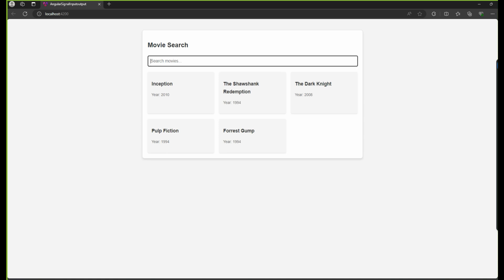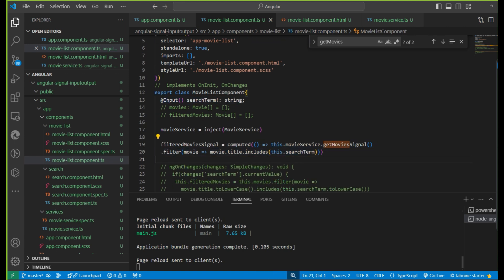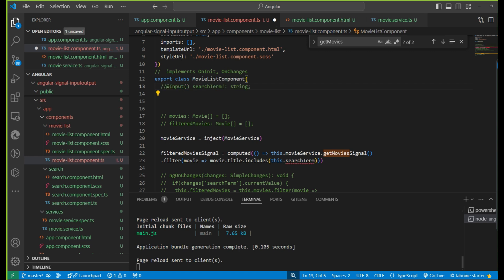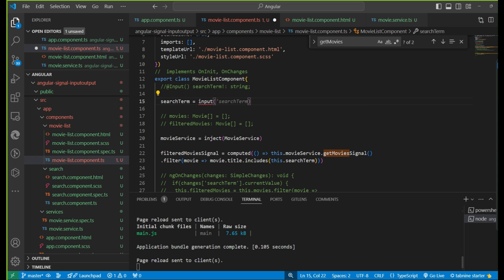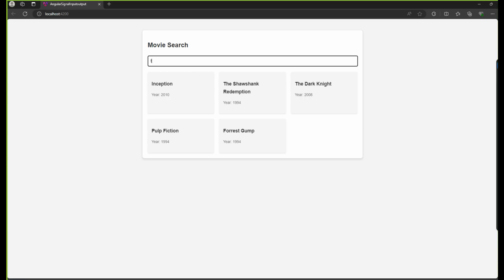Let's test it on the browser. We are getting movies, which is correct. But the catch is: when I type in the search box, the filtering won't work because the input property change won't notify the computed signal — only a signal change will trigger it. So we need to convert the normal input property to an input signal. We write the variable using 'input' (lowercase) from Angular core, with an initial value of an empty string.